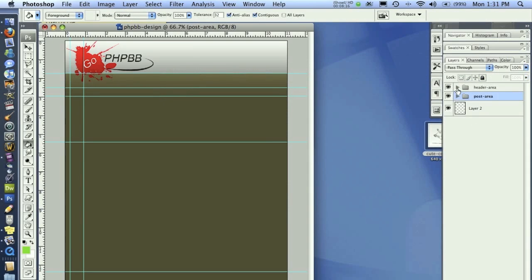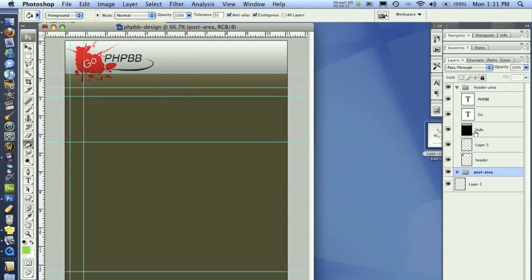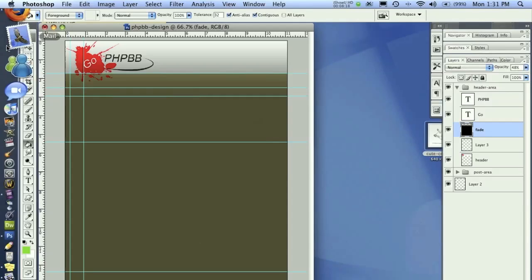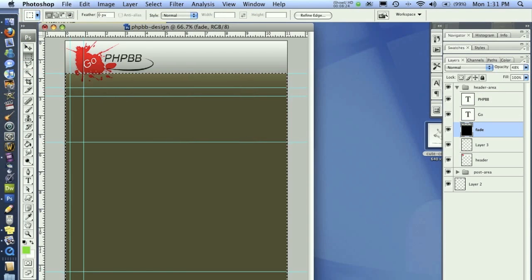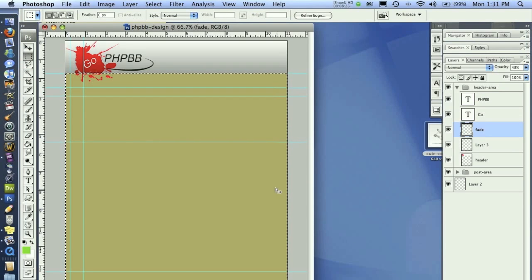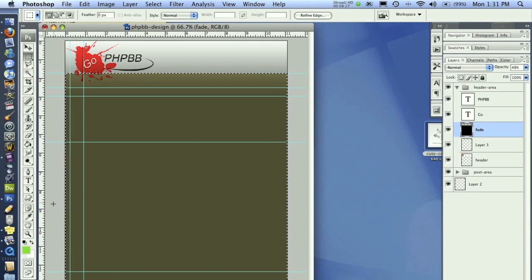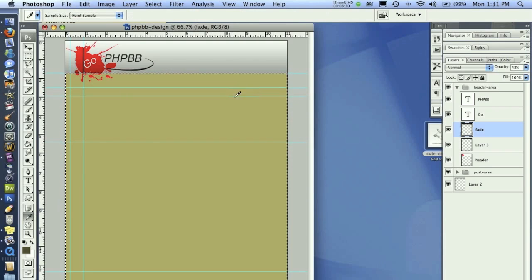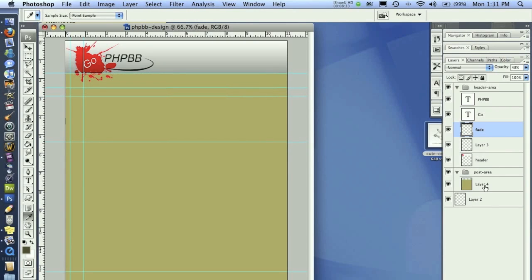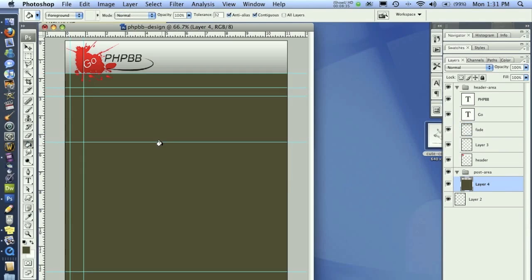Now, real quickly, I want to go back to the header area and go to fade. From this point down, I want to delete that fade. But first of all, grab that color and then delete the fade. That way I can go back to my post area and just slap this color onto there like so. That's looking pretty good. I'm really liking where this is going.